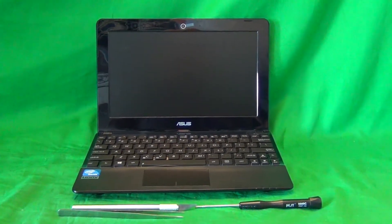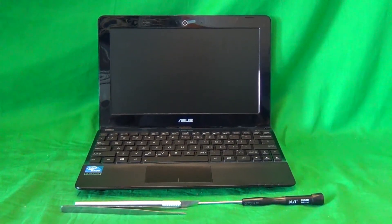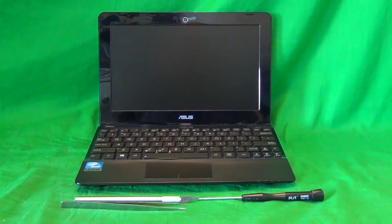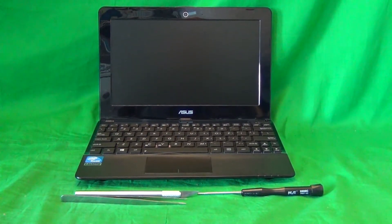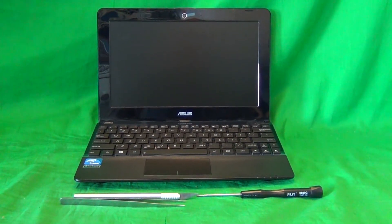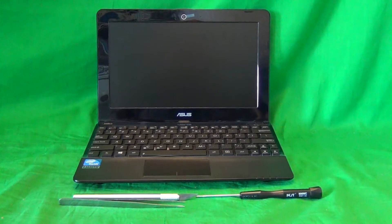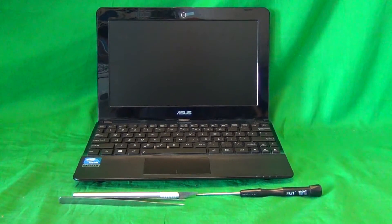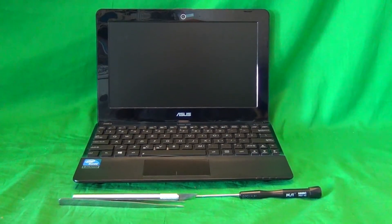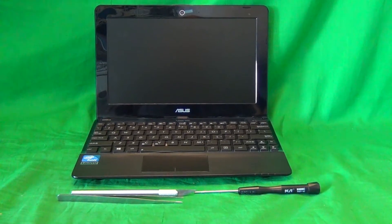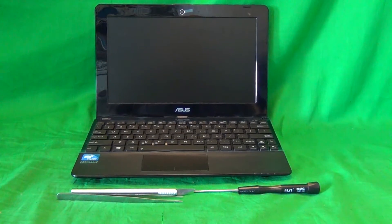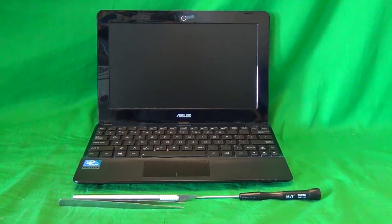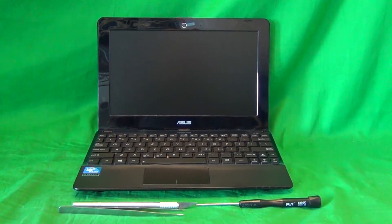Before we go any further, I want to talk about this netbook computer, because this computer looks almost exactly like a previous version that uses a different screen. This version is from early 2013 and runs the Windows 8 operating system, and the earlier version was called the EEEPC and ran the Windows 7 operating system. I have a separate video for that, but that one uses a different screen. The model numbers are almost the same, but the screen is different.